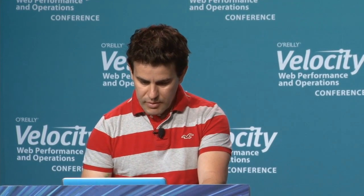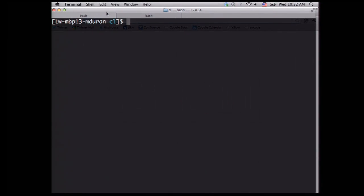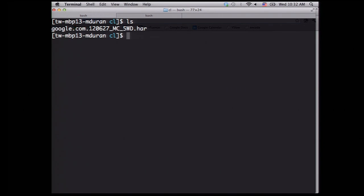First of all, since the last Velocity, we announced the command line version for YSlow. So demo pretty quick here. Here we have it's in Node.js. I have this command line requires a HAR file. So in this case, I have already a local Google.com HAR file. So I'll show real quick this working.